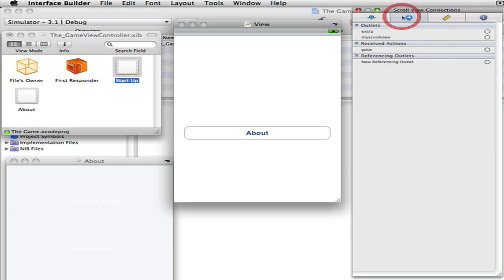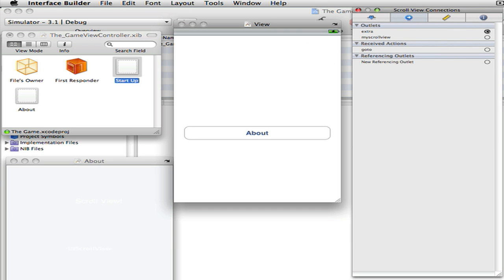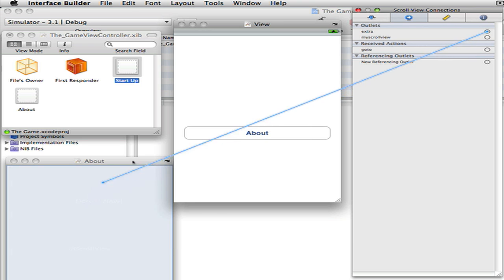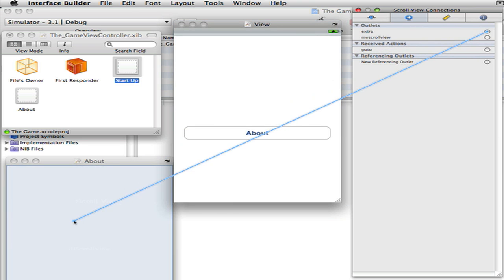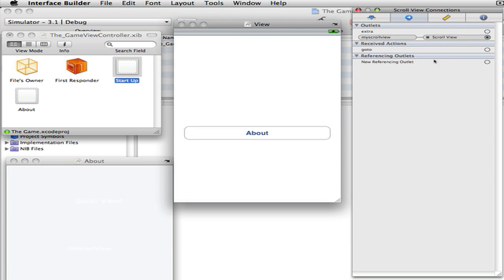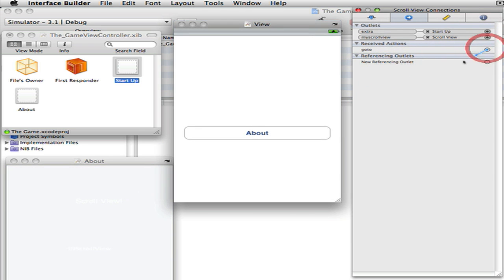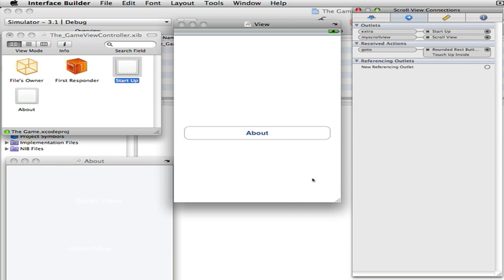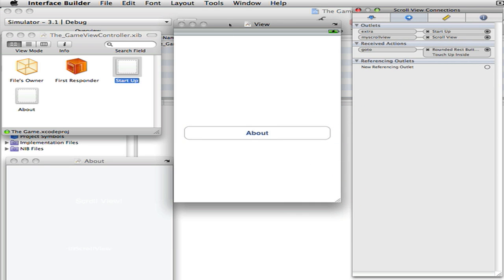So now once you have that, you want to go to your connections. This is your extra view. This is my scroll view. This is the extra view and this is the about button. And touch up inside.